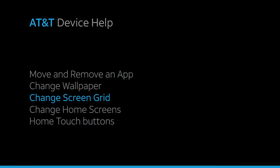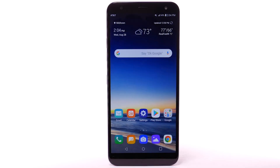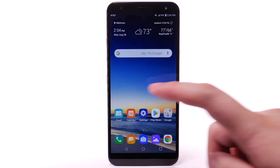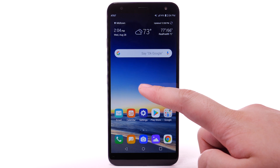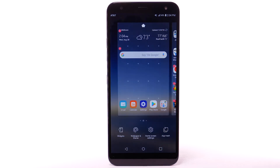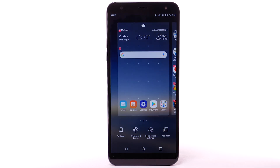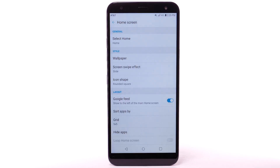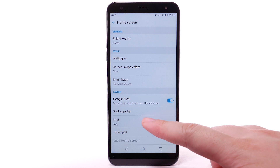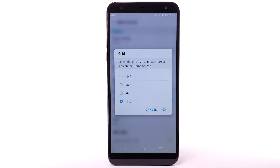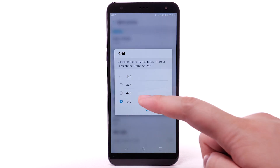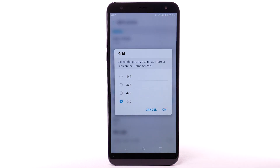To change the screen grid of the home screen, select and hold an empty part of the home screen. Select Home Screen Settings, then select Grid. Select the desired layout, then select OK.